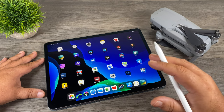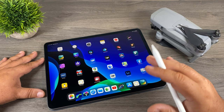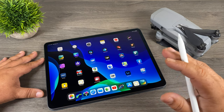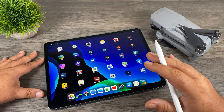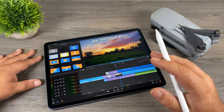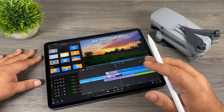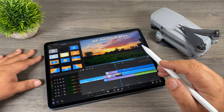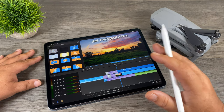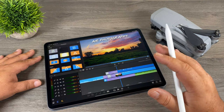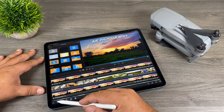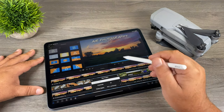Every editing application has their own procedure on how you de-squeeze footage. I am a mobile editor — I do 100% of my editing on an iPad. So I'll show you a quick demonstration of how to do it on an iPad using LumaFusion. I already quickly demonstrated this for my Osmo Pocket video, but it's pretty well the same way for the Mavic Air 2. To de-squeeze our footage, we're going to create a new project.